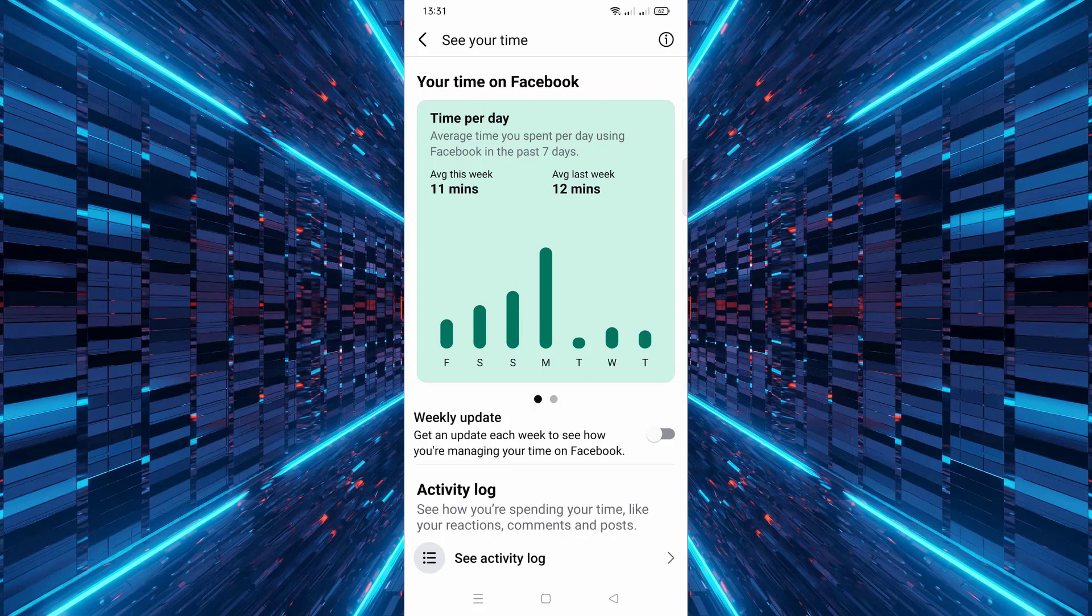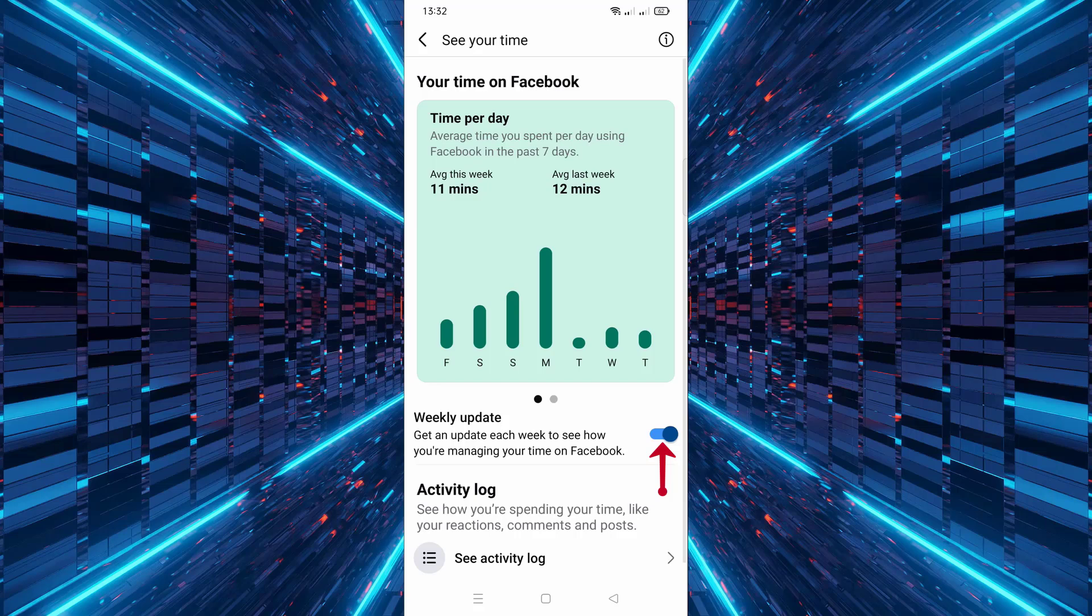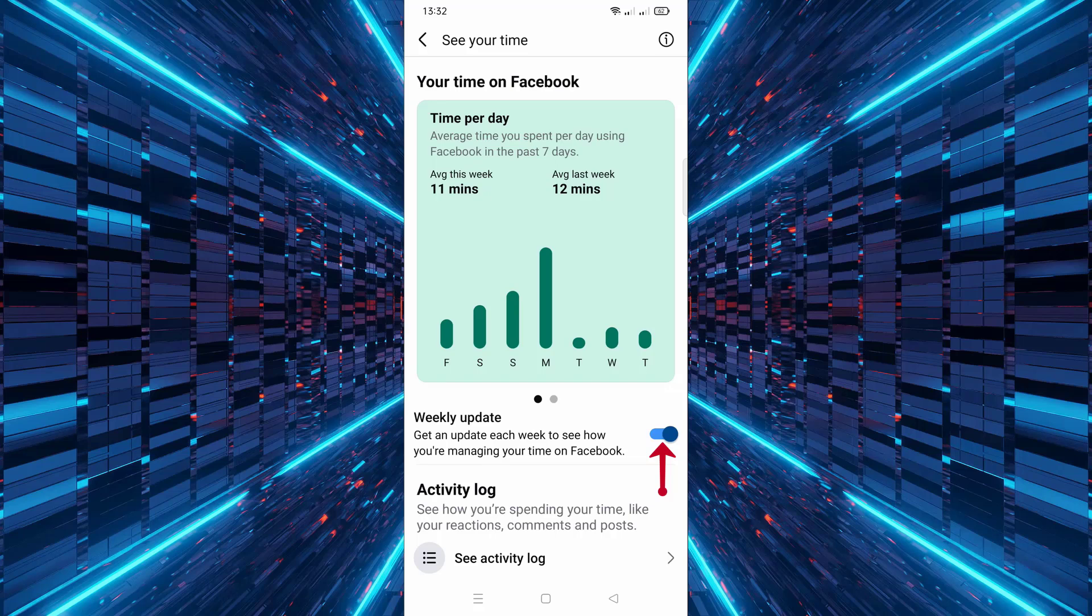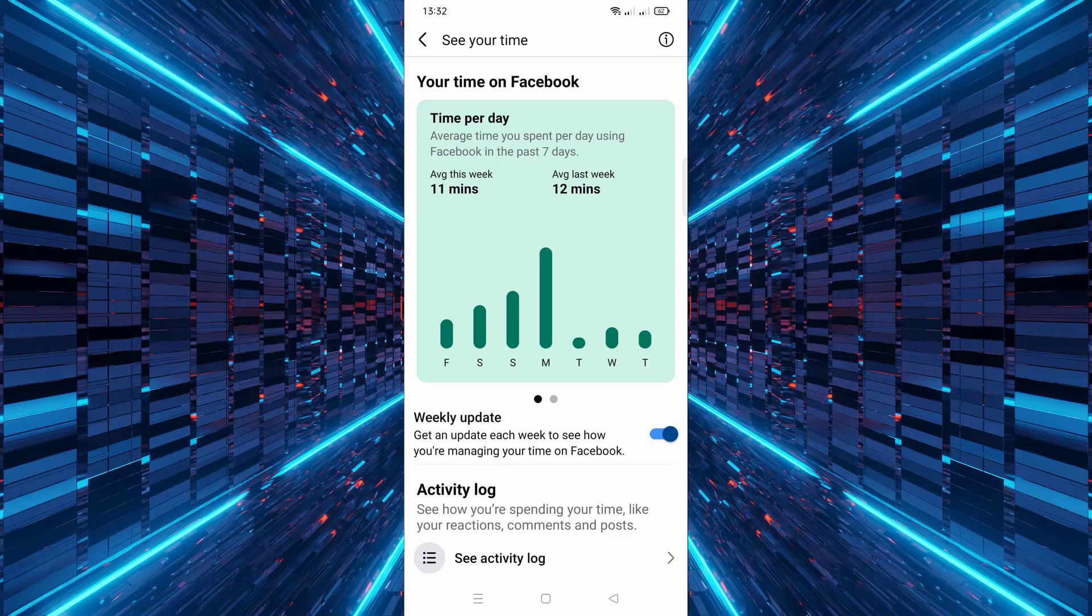To receive weekly updates about your activity, scroll down and find the option labeled 'Get Weekly Updates.' Turn on the switch next to it. Facebook will now send you a notification each week with a summary of your time spent on the app.